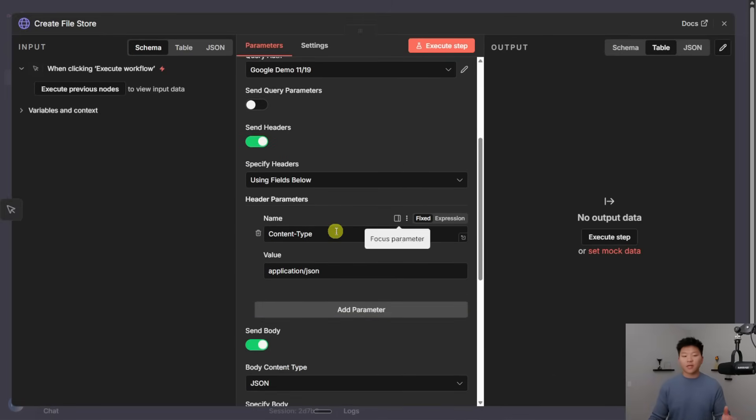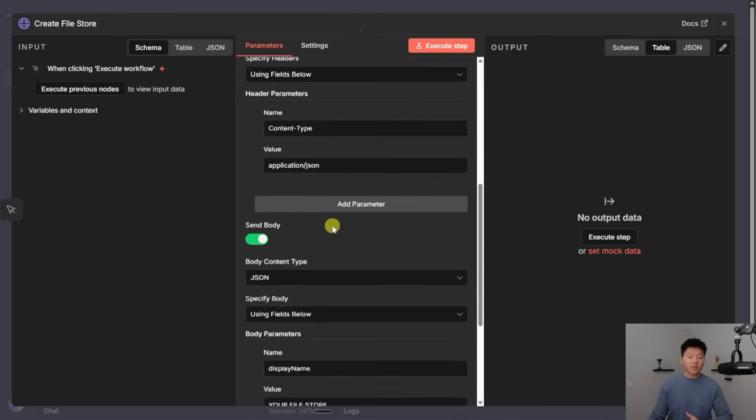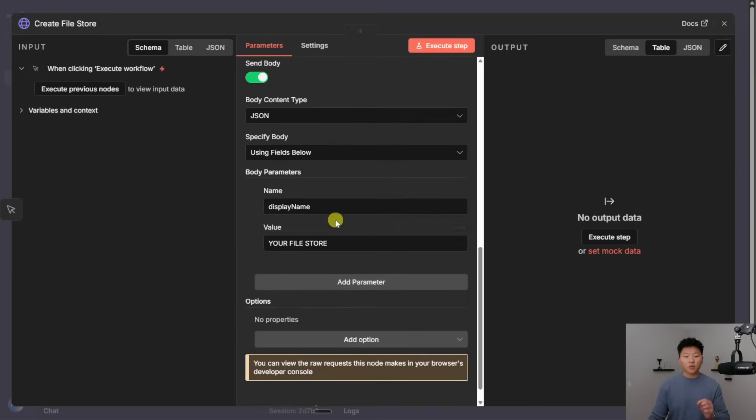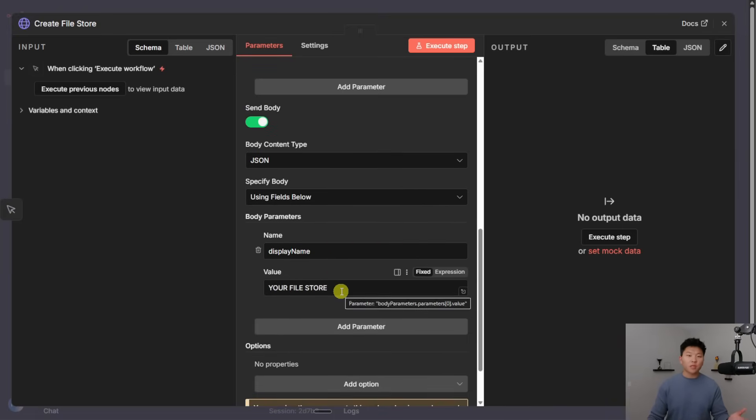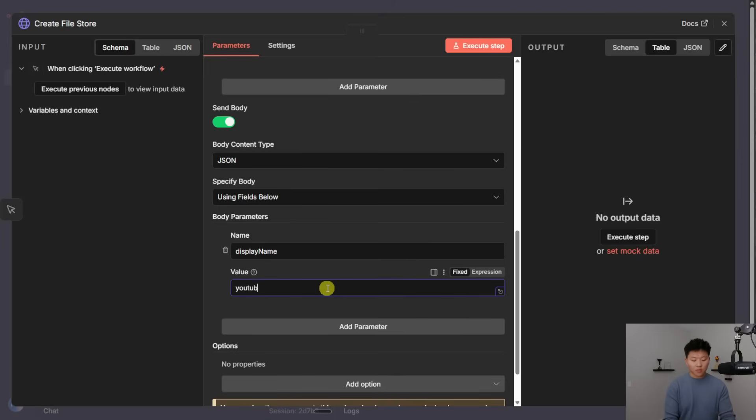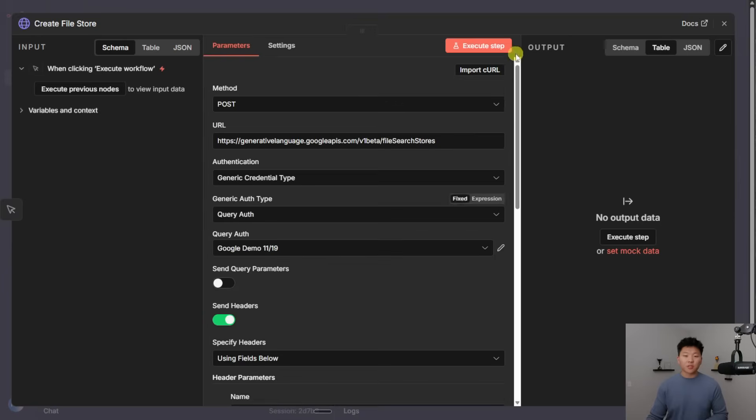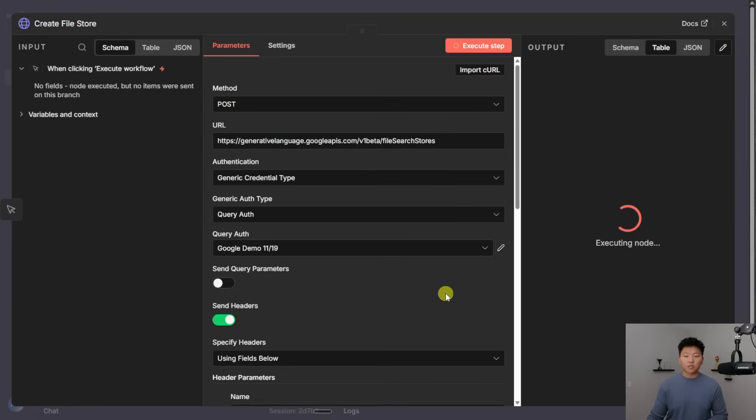So anyways, I've got my header content type in here. And then the most important thing that you need to do in this request is choose the name for your file store. So I'm going to call my file store, YouTube dash test. And then I'm just going to go ahead and execute this step.